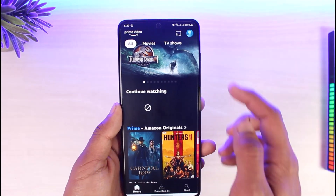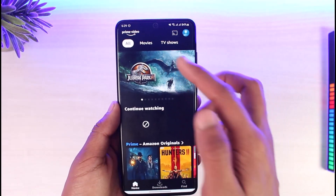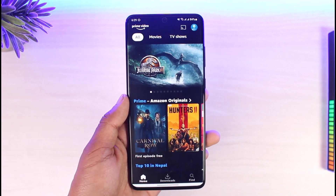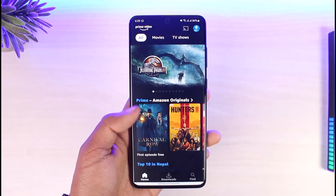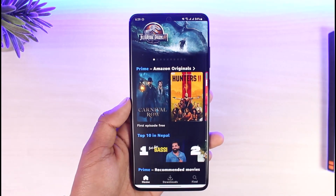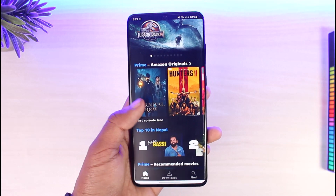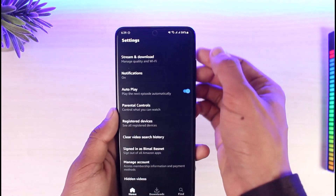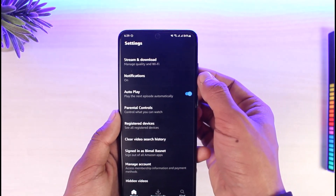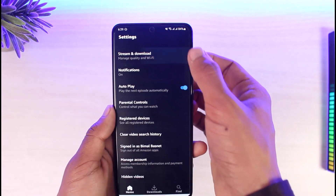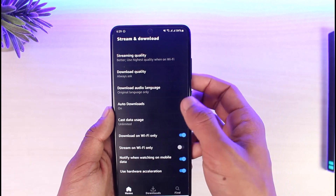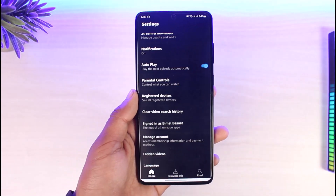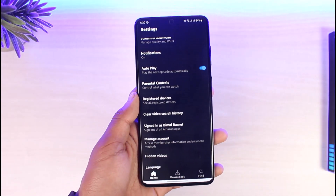Just go ahead and tap on the 'Hide this video' button. When you hide this video, it will successfully be hidden from the continue watching list. But keep in mind that this video has only been hidden — it has not been permanently removed. If you want to permanently remove it, you have to go to Stream and Download Settings and clear your video search history as well as your video watch history.